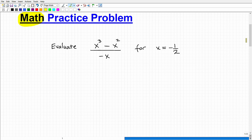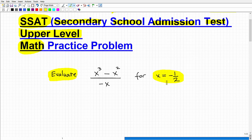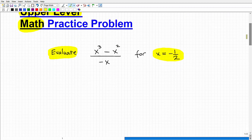I'm going to solve it for you, but I want to give you a chance to work on it first. If you have a piece of paper and pencil, you might want to pause the video and give this a try. What I want you to do is evaluate this expression: x cubed minus x squared, over negative x, for x equal to negative one half. Many of you are going to look at this and be confident, but in the end may not get the right answer. Take your time, be very patient, and work the problem out — there's only one correct answer.